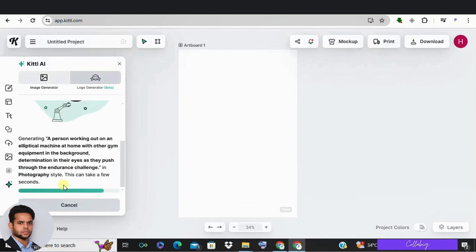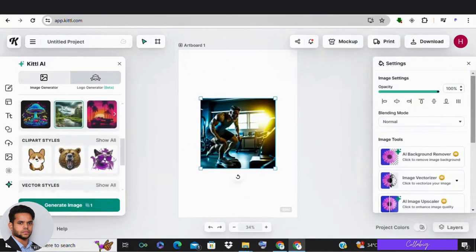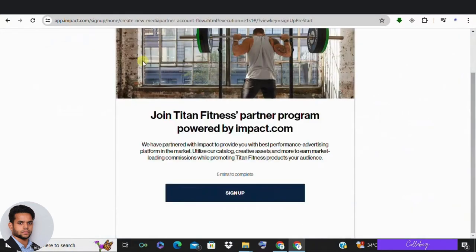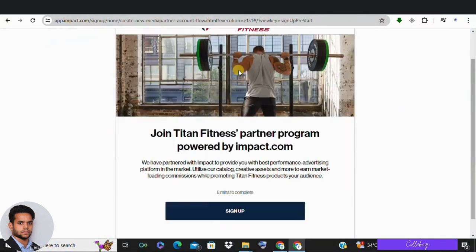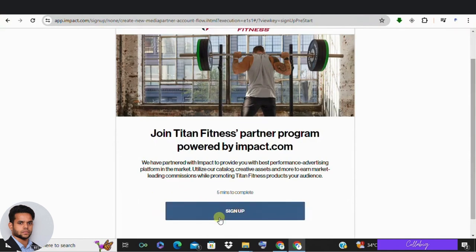Next, sign up for affiliate networks like impact.com. Click the link in the video description or you can directly visit impact.com and sign up as a partner. Once you signed in, click brands and find brands, filter by category related to the affiliate products you want to promote such as sports and exercise equipment.